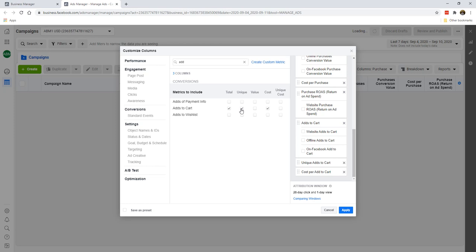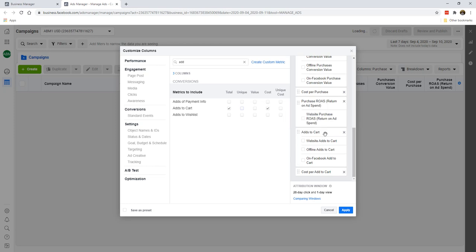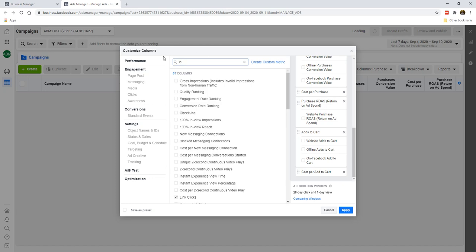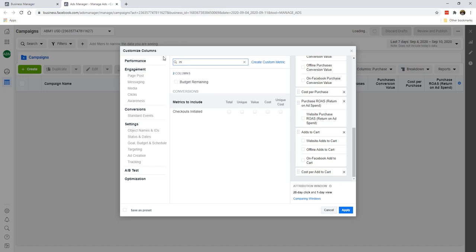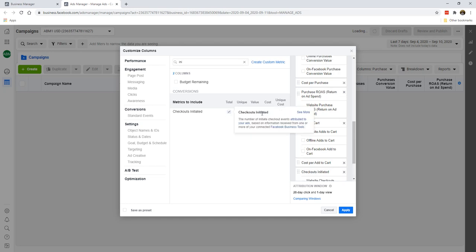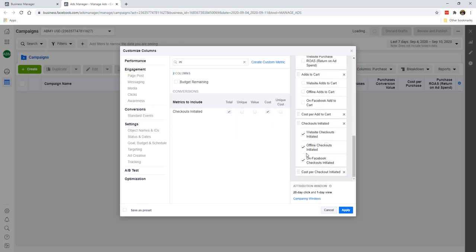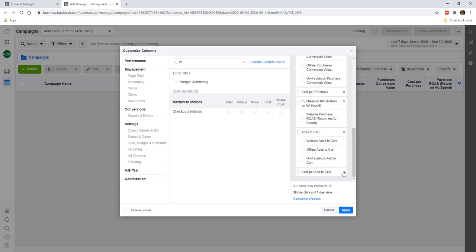So actually, you don't really need Unique for this one. Just total cost of Add to Cart. So some people might even use a different term called Initiate Checkout or IC. Checkouts Initiated could be another term that you're using as well, but this depends on the platform that you are using. So with that said, you can put Add to Cart here and click on Save as Preset, and I'm just going to call it e-commerce.